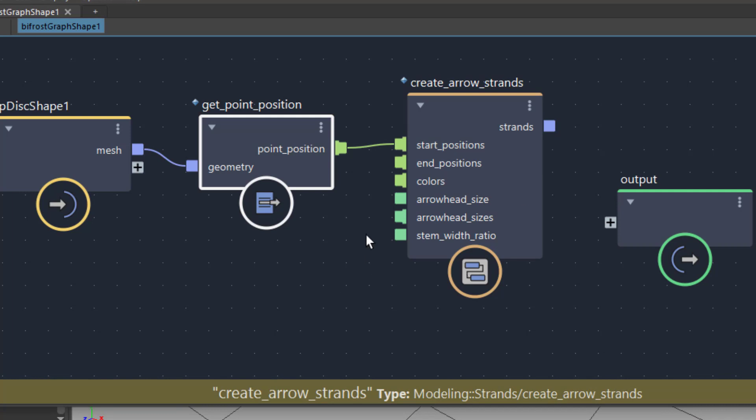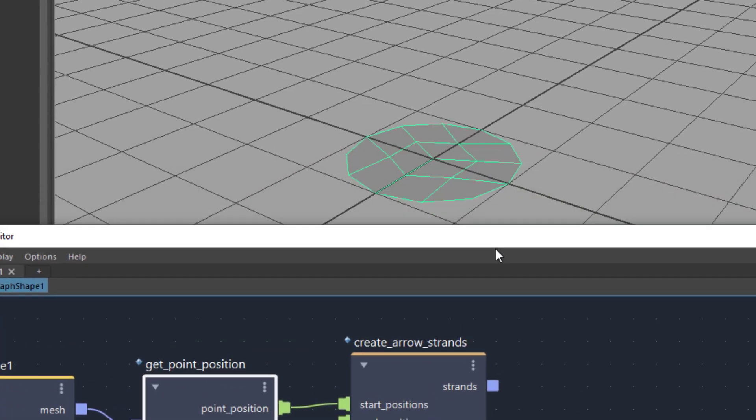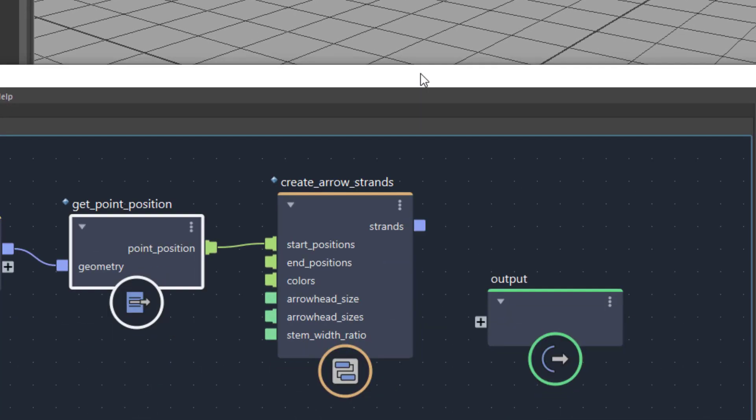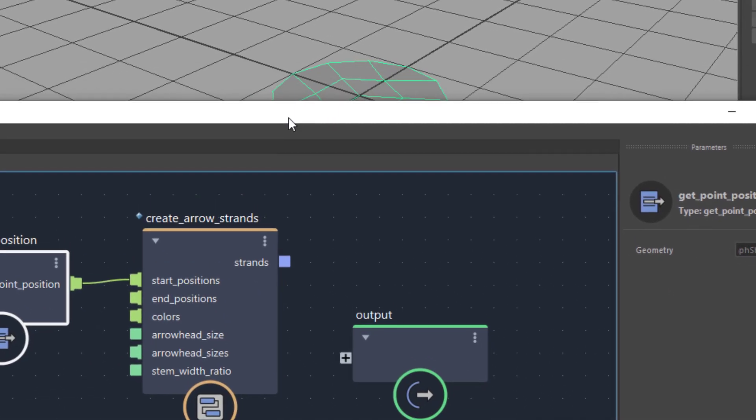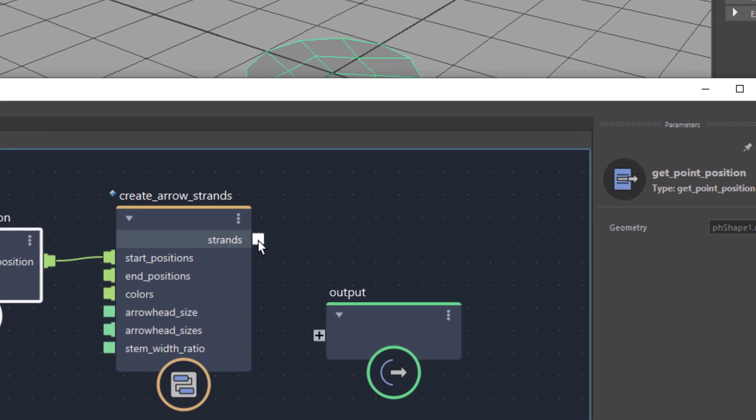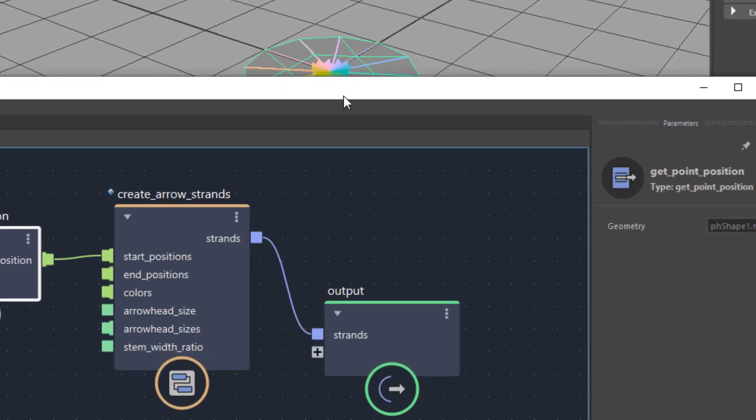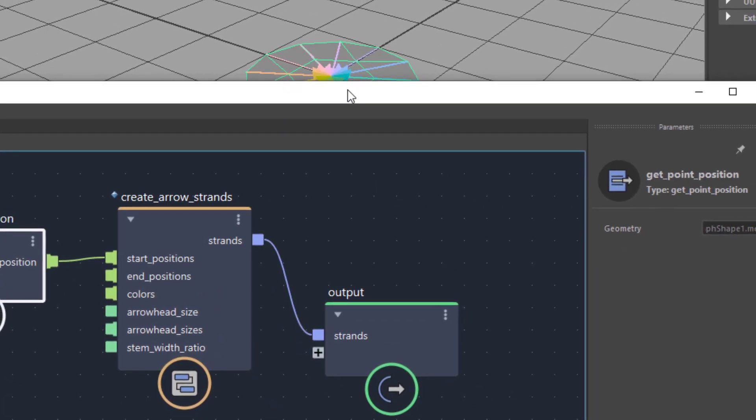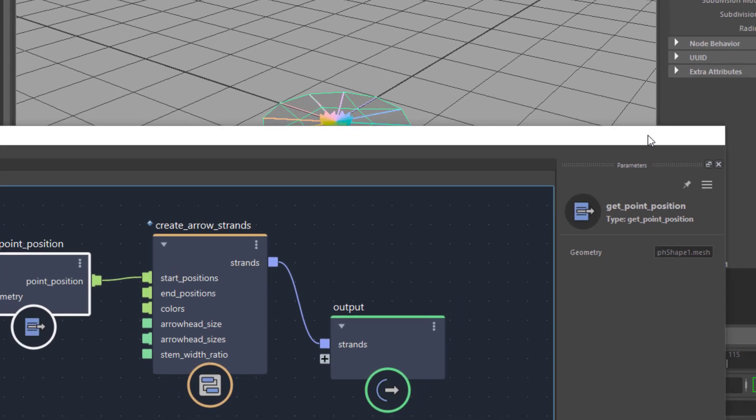No error messages, we're just fine here and we're using the create arrow strands. Now what do we see here? Nothing has changed because we haven't connected it to the output. Strands go out into the output. And now you see arrows here. I minimize this.